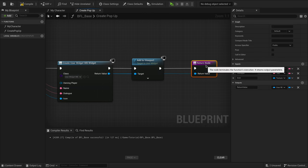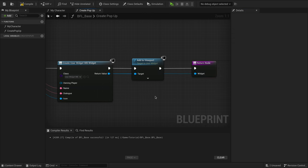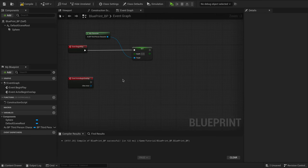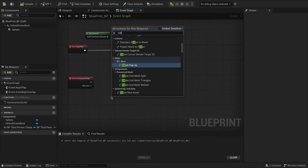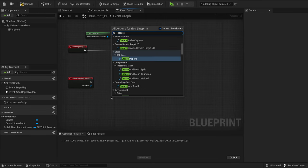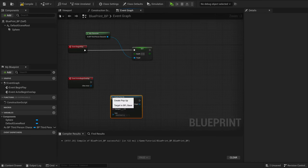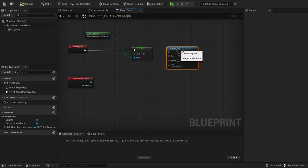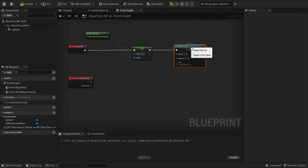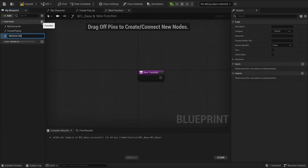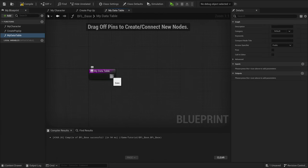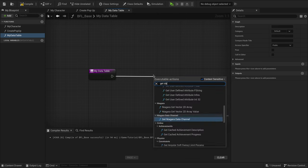And just like that, you've got a powerful set of tools at your fingertips, ready to make your development process smoother and more efficient. The Blueprint function library is a game changer, and I highly recommend giving it a try on your projects. You can, of course, do this with so much more, like data tables, audio, and anything else you find yourself using more than once.